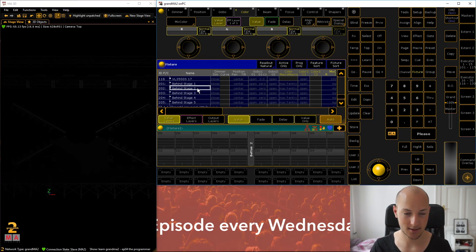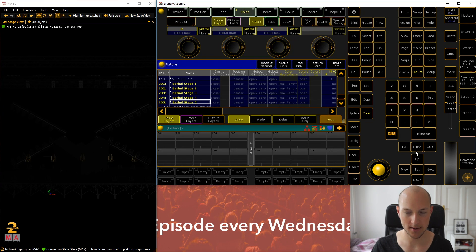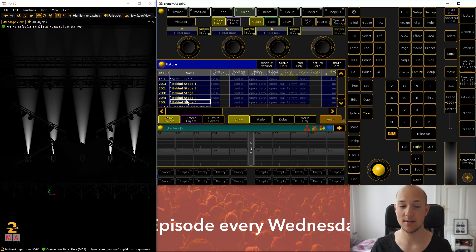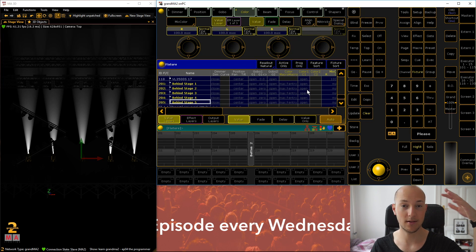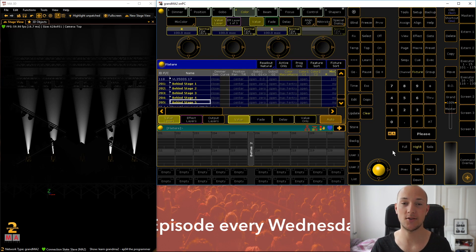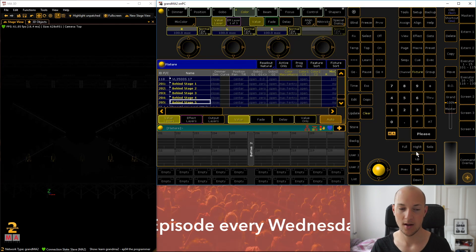The first thing we're seeing here are the five fixtures we patched in last week. Also still active is the highlight function, so whenever you select fixtures they actually turn on. Remember, this is not just a feature of MA3D — it's a real live feature, so if these were real fixtures on a real stage, they would actually turn on when highlight is activated. It's really important that you turn highlight off for this lesson, because you won't see the program values if highlight is on.